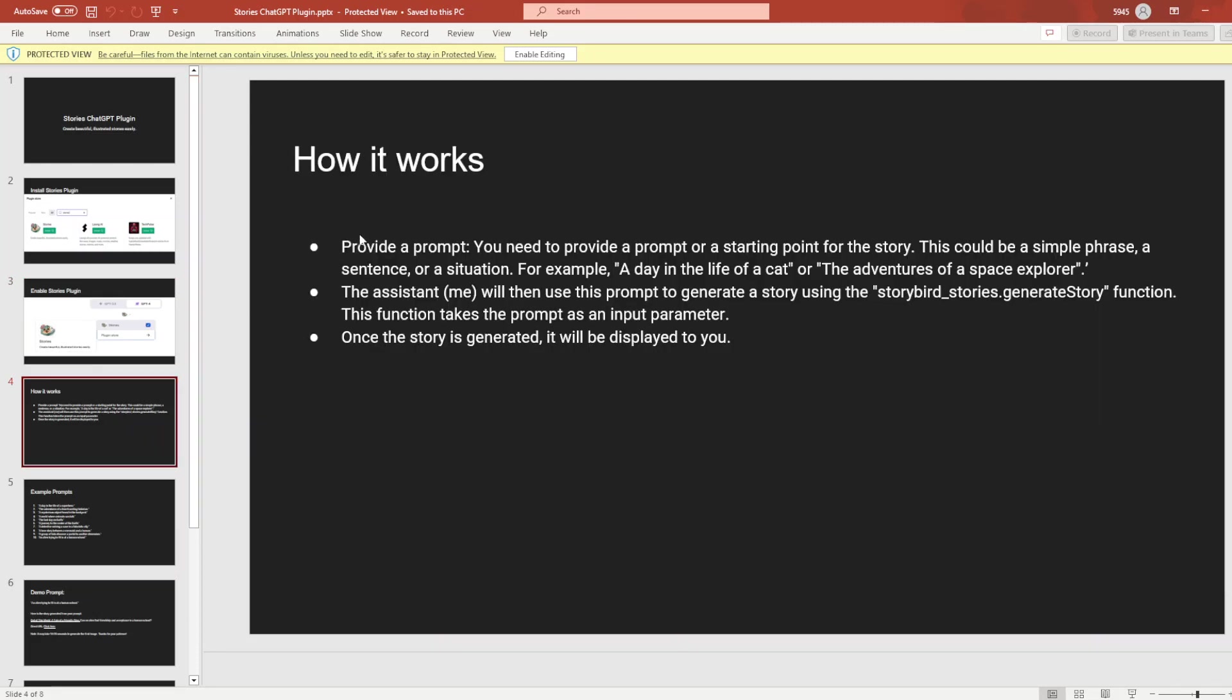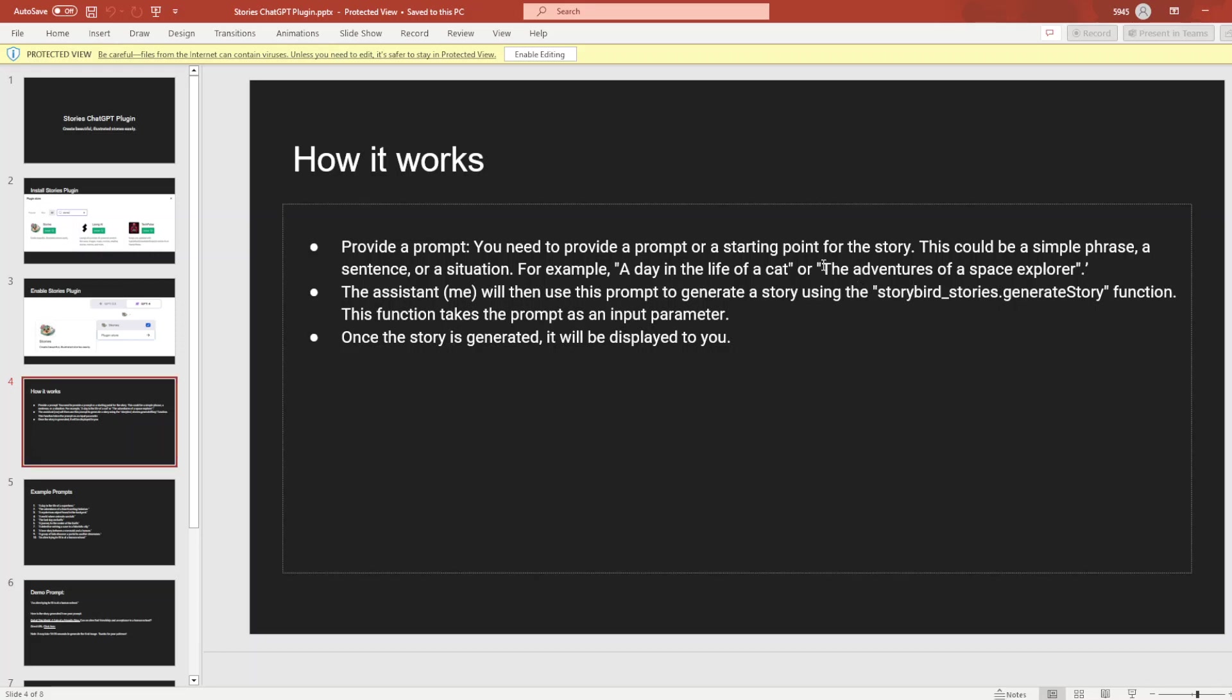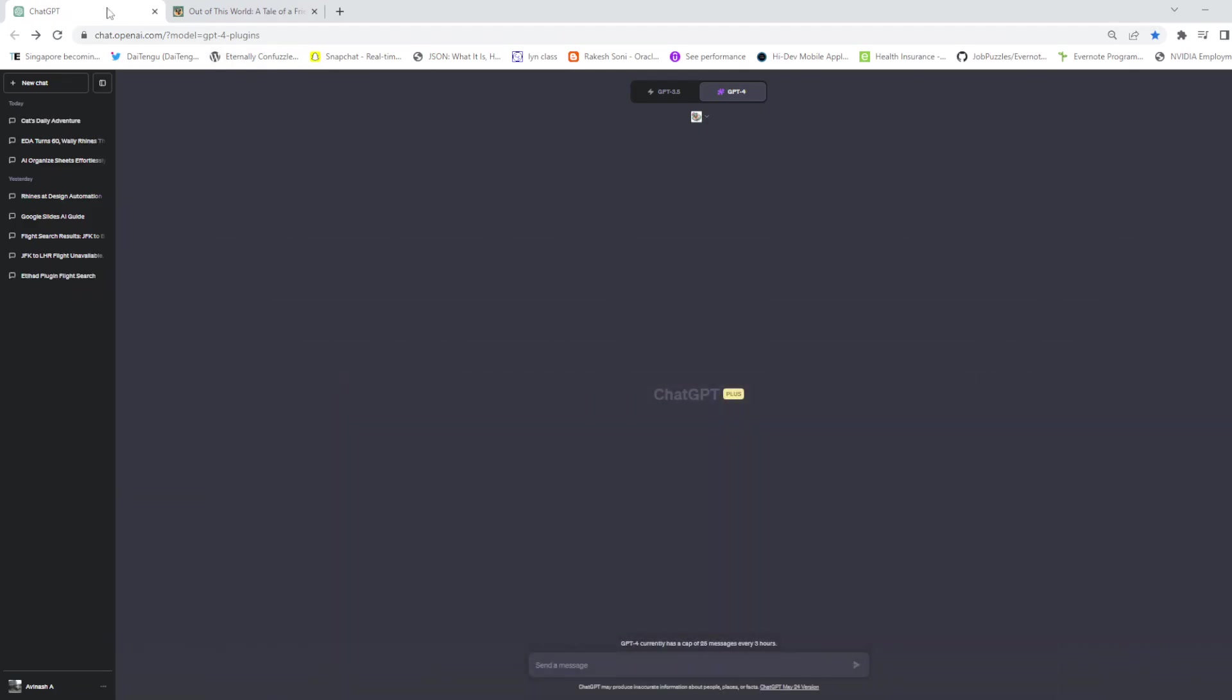Basically you provide a prompt. You need to provide a prompt or a starting point for the story. It could be a simple phrase or sentence, like 'a day in the life of a cat' or 'adventure of a space explorer.' Let's actually run it.